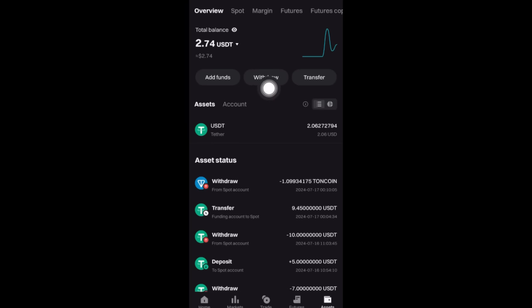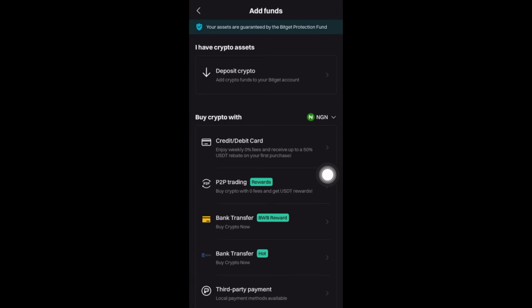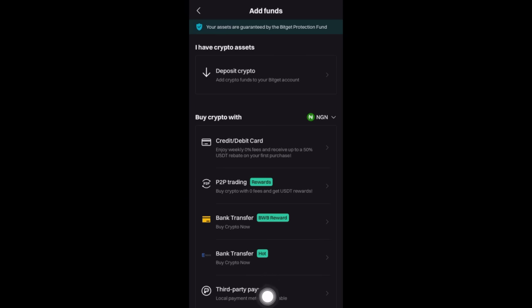What I would do is come here, go to 'Add Funds,' and when I click on Add Funds I can use P2P trading, bank transfer, or third party. I can also buy USDT with Naira, and then spot trade USDT to Ethereum and use it to claim your token. It's just that easy.